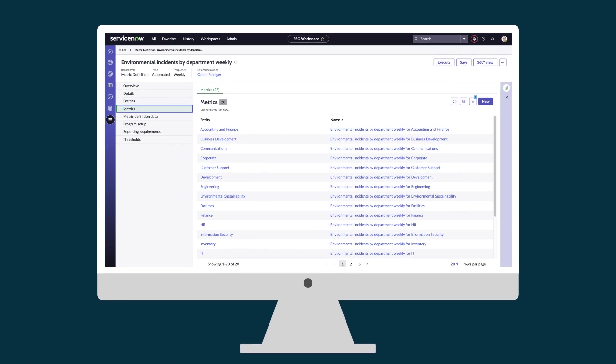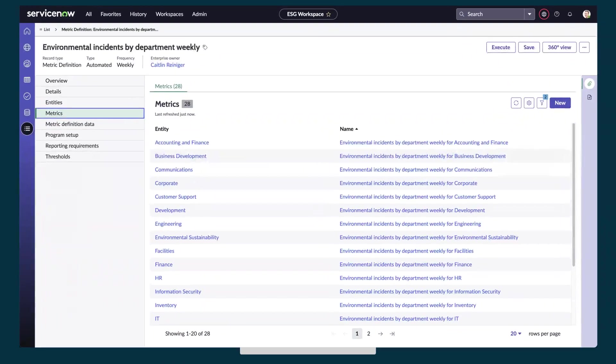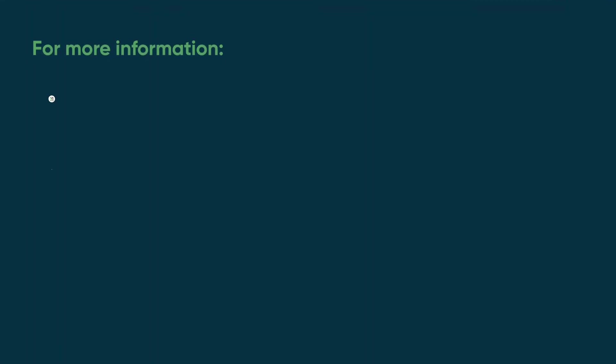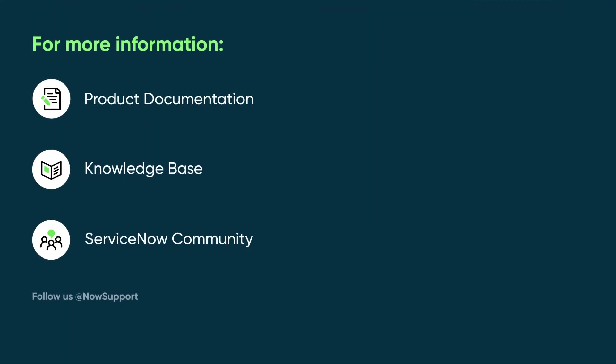That's how creating an automated metric definition can save you time by collecting ESG data automatically and by creating many metrics at once. For more information, see our product documentation or knowledge base, or ask a question in the ServiceNow Community.